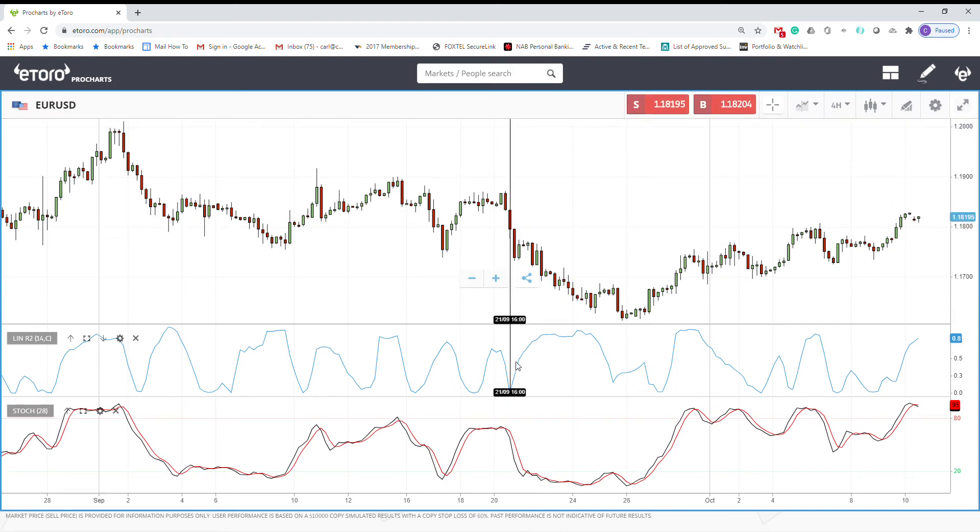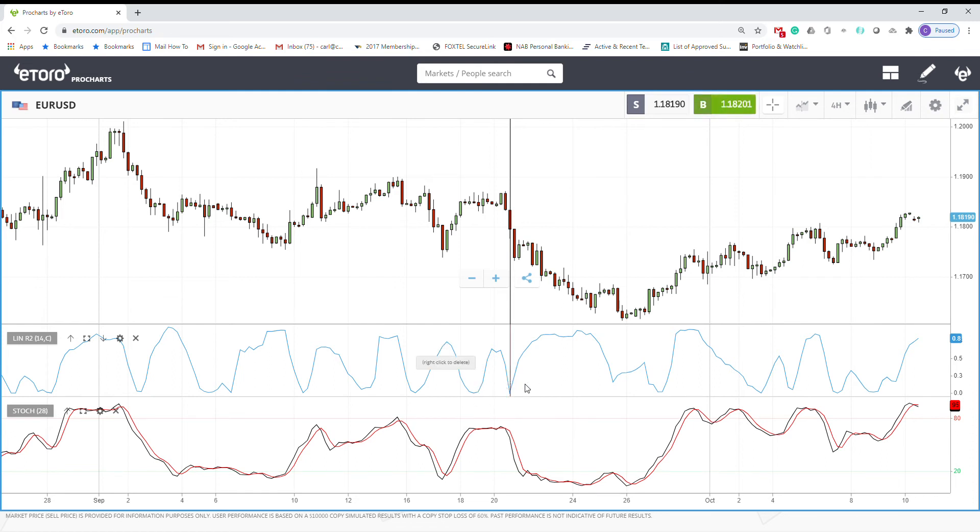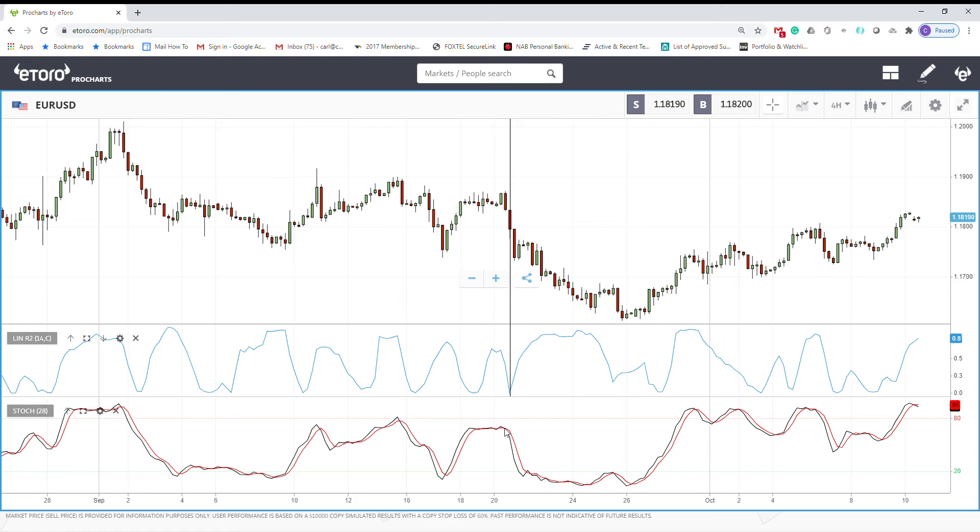You can see here we have a sell signal, and we are not in the trendy market yet. Here you put the sell, and the price keeps going down.